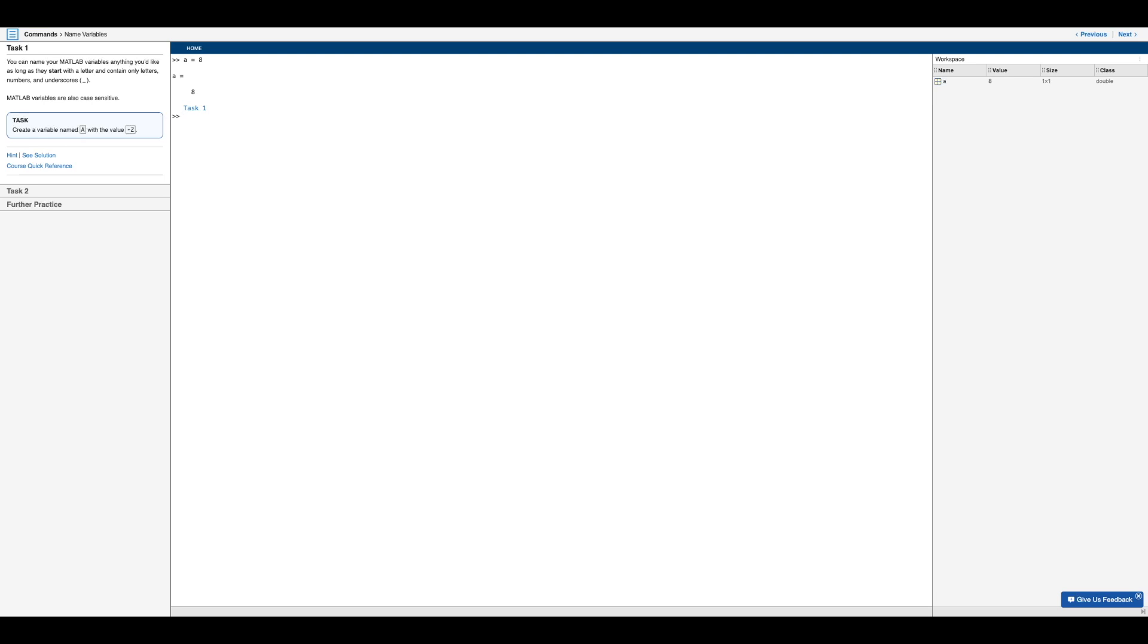So as you can see in our command window, we have a variable lowercase a equals eight. And in this first task, we want to create a variable named capital A with the value negative two. And so just before starting this task,